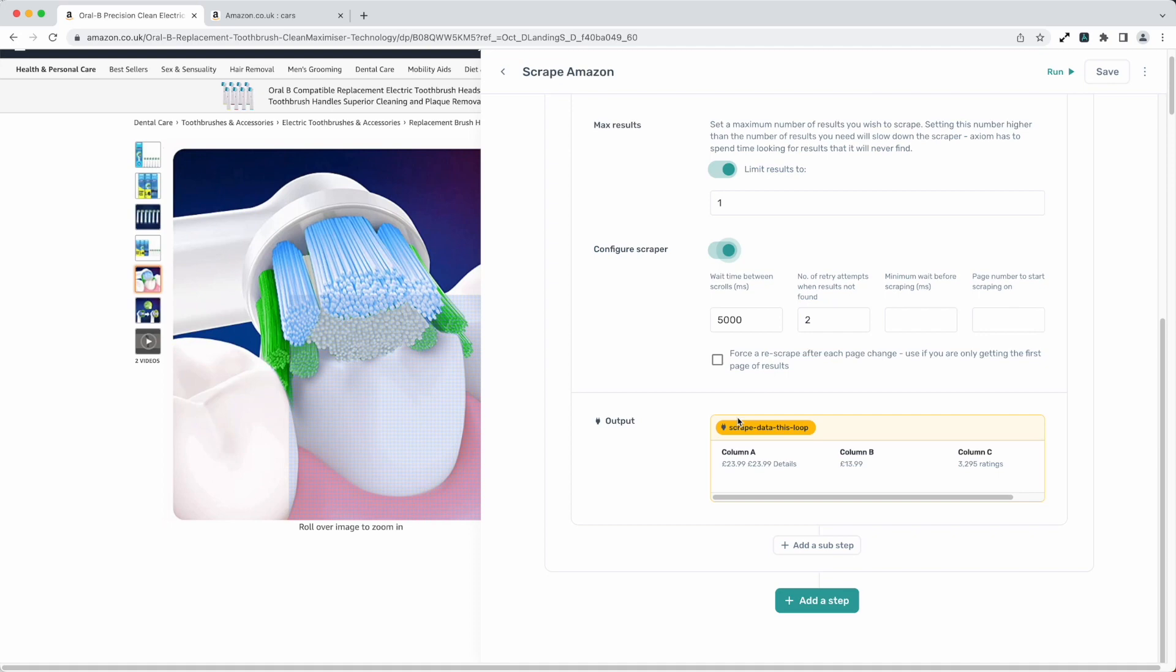You'll notice when that happens because you'll have little bits of data missing. They haven't loaded onto the page in time. But if you've got a quick internet connection and page loads are really fast on the site you're trying to scrape you can really adjust these settings down.